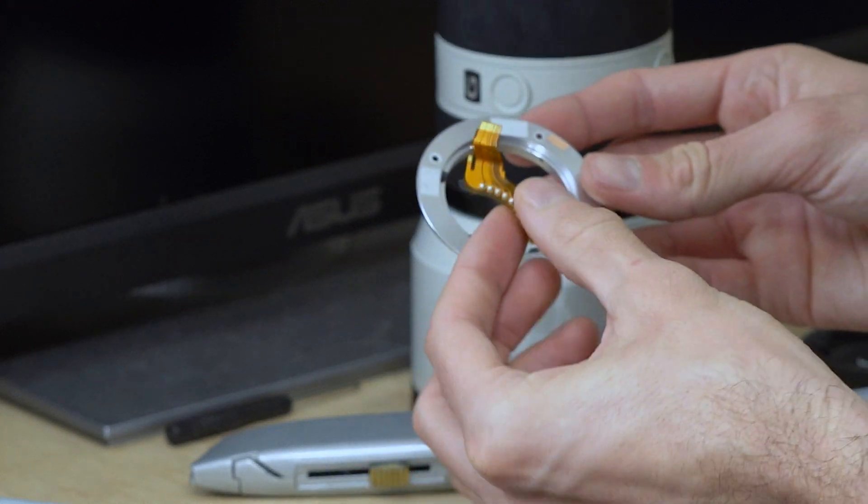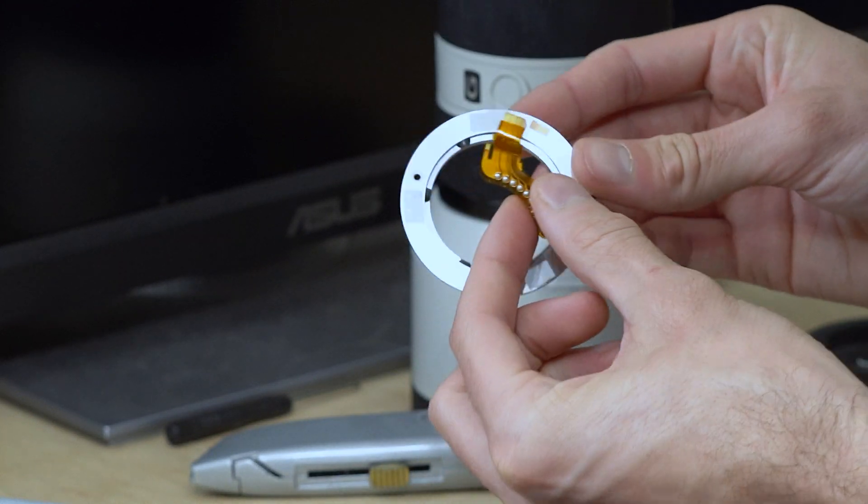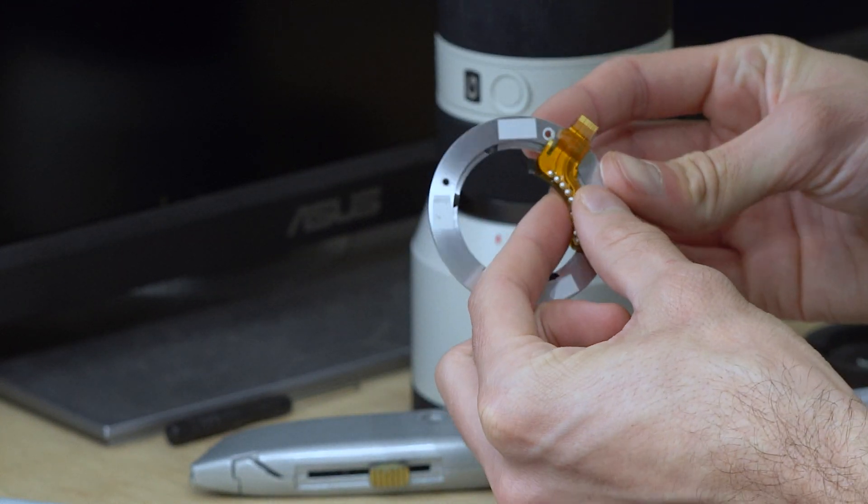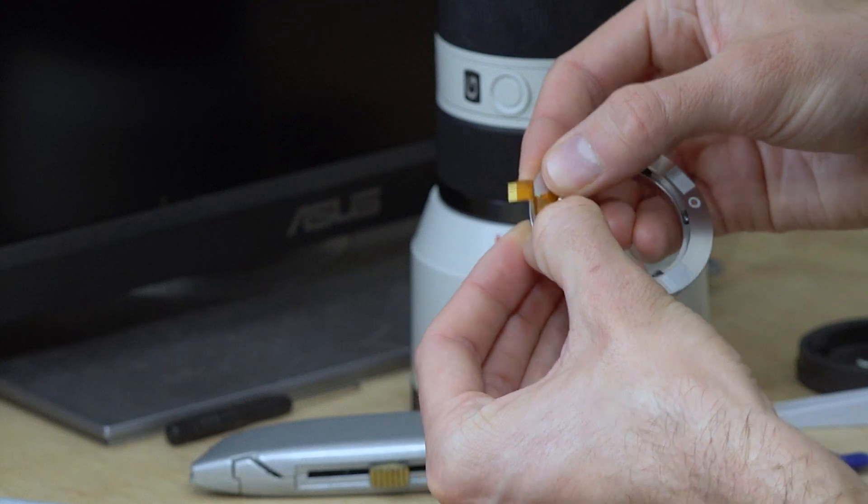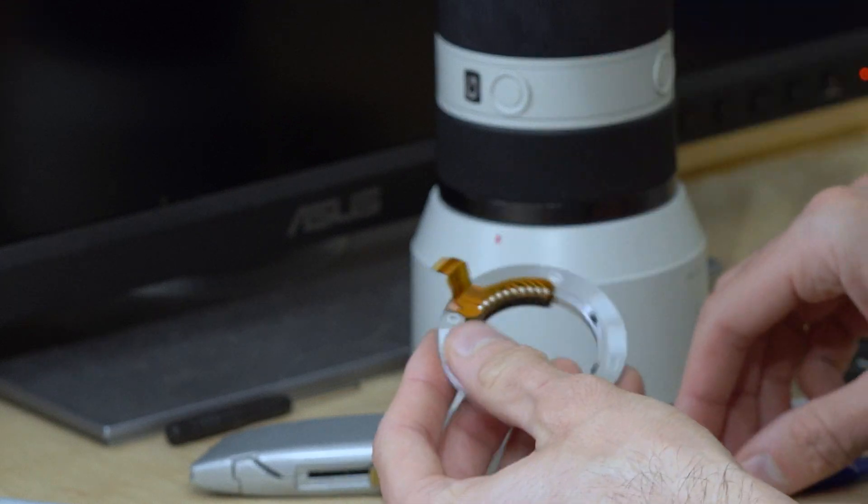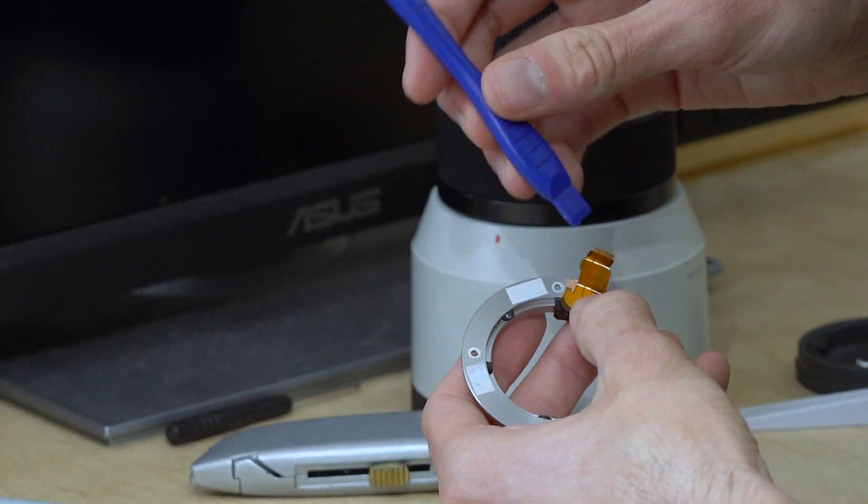With the conductive tape attached, I can connect the terminal and slide the single pin ribbon under that conductive tape.